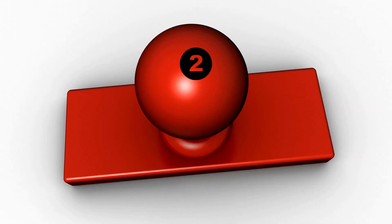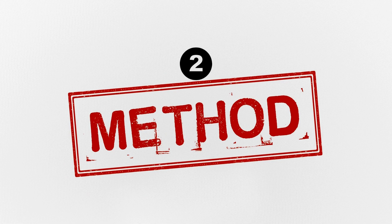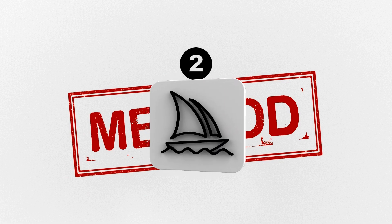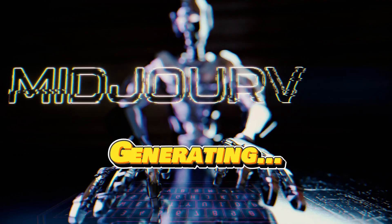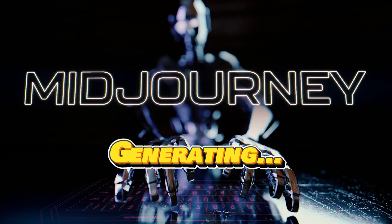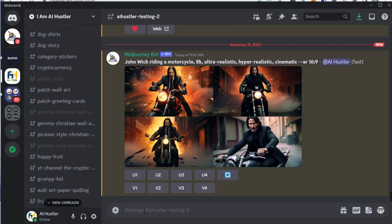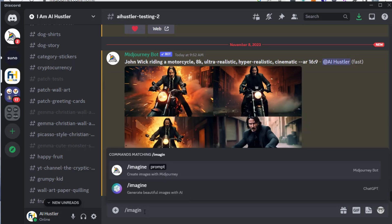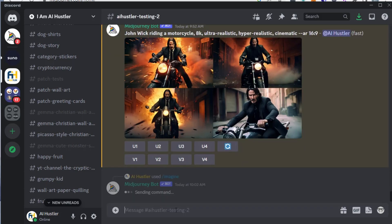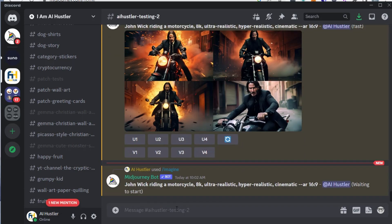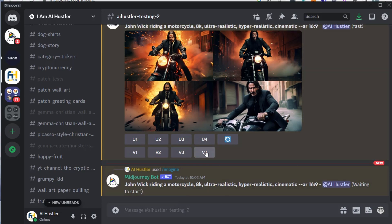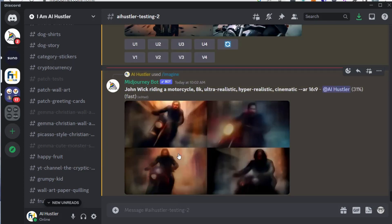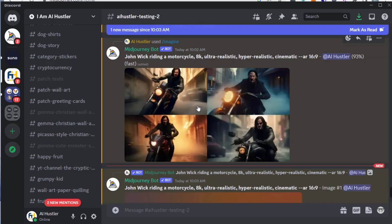Method 2. Generate images with MidJourney. MidJourney is another powerful image generation tool. In a Discord channel with MidJourney installed, use the command slash imagine and input a detailed prompt, such as John Wick riding on a motorcycle, cinematic, hyper-realistic, AR-16x9. Choose the image you prefer and save it.